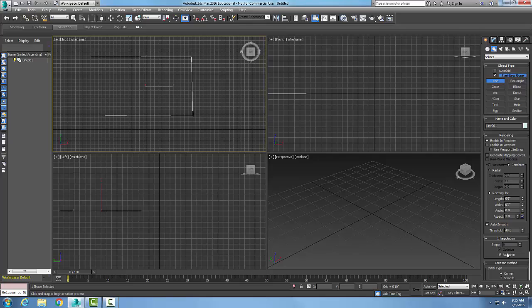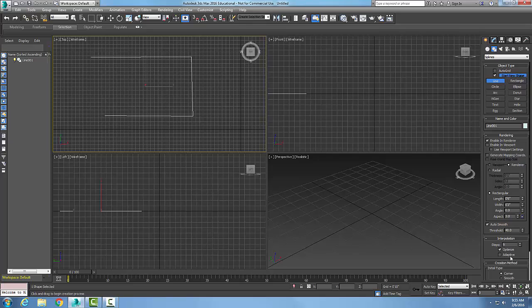So we create a line spline. Make sure that we're rendering it or enabling it in the viewport. And then we can now choose the number of steps and what methods we want to optimize it for adaptive.